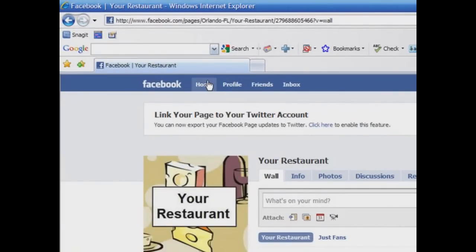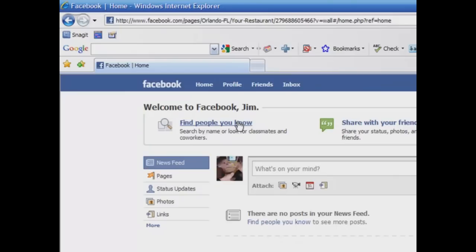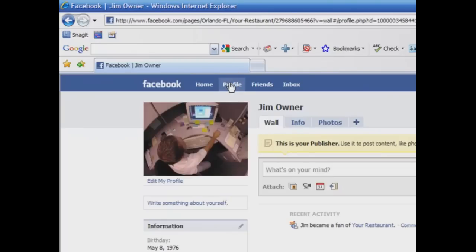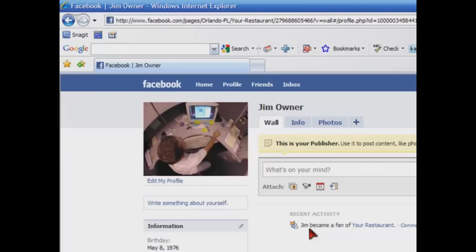We're going to click to home. On our page, click on our profile page. And you can see on our wall that I've just become a fan of your restaurant.